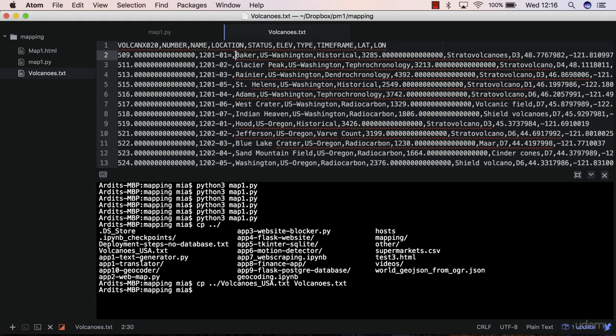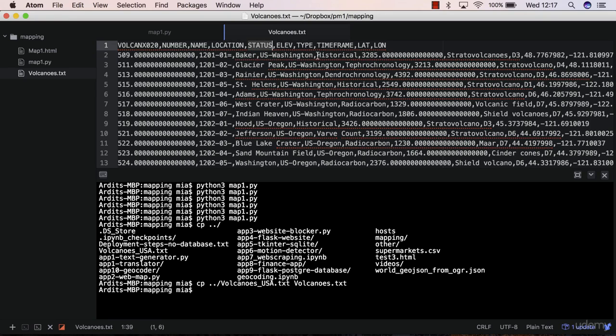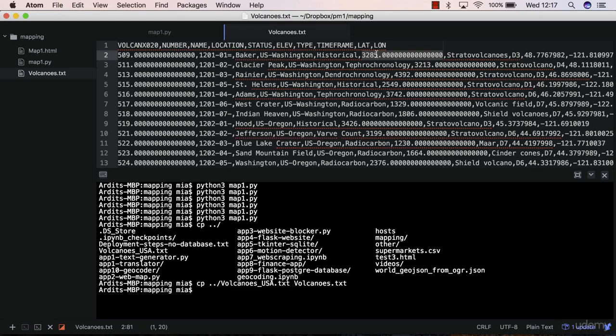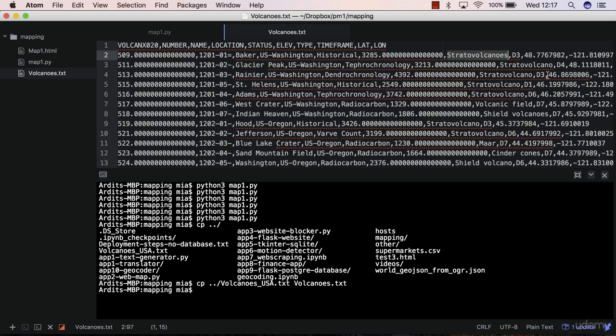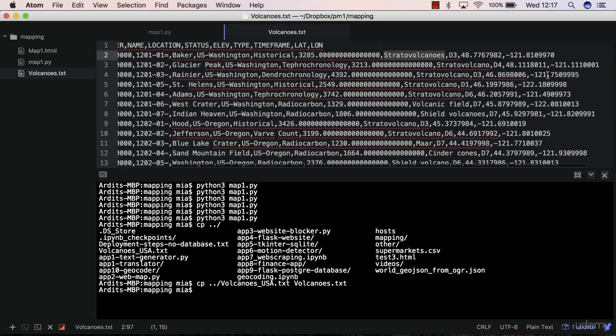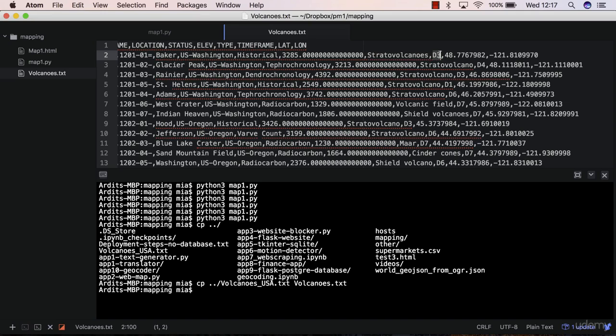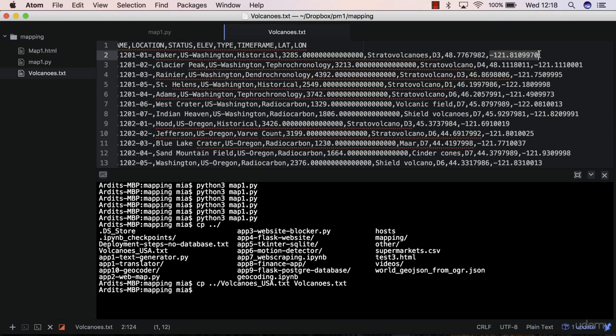Then we have the name column, the name of the volcano in here. Sorry, the name is here, Baker. And then the comma starts here, which means that location is this one here, US Washington. Then we have the status, historical for the first volcano. And then we have the elevation, which is this one in here. I'm not sure whether these are in feet or meters, but you can find that out. Then we have a type of volcano. You have a time frame, which is d3. And then lastly, this is what we're interested about. We have the lat and long columns.